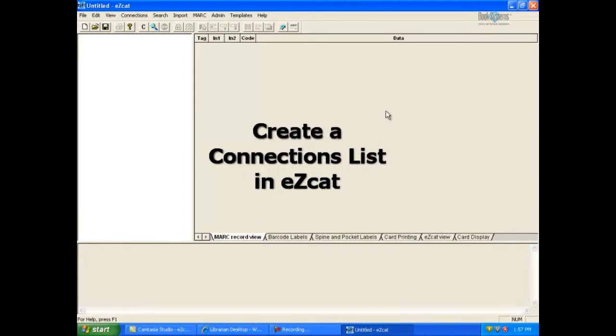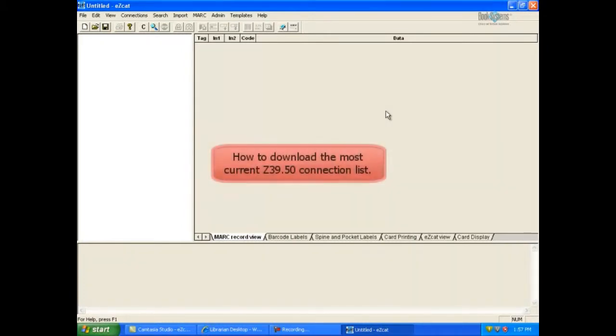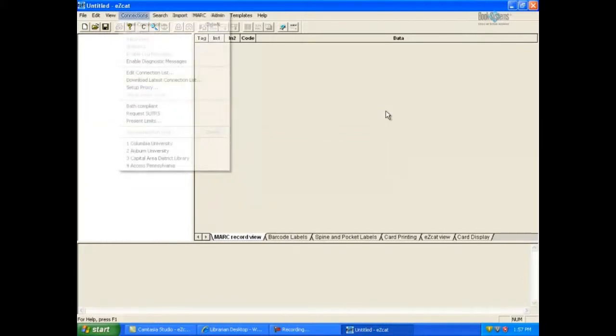Now that EasyCat is configured and your preferences are set, we suggest that you routinely download the most recent Z3950 connections list.